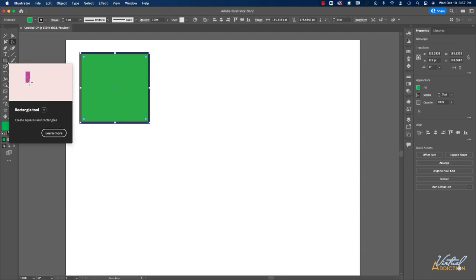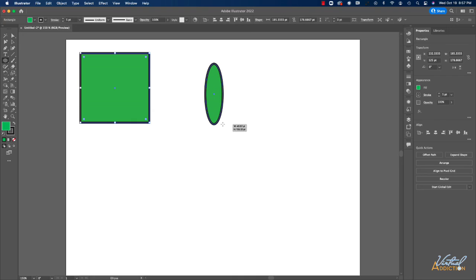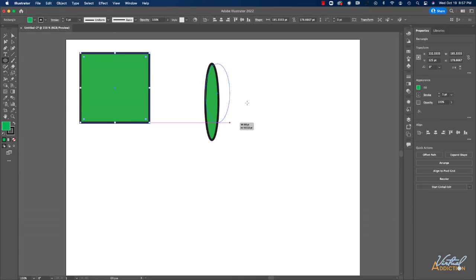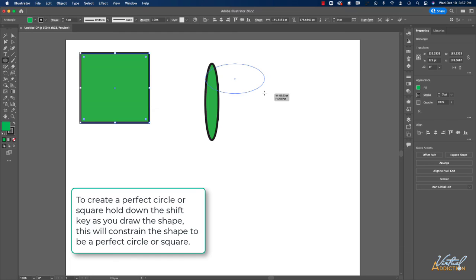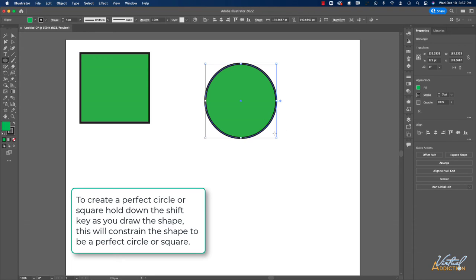If I switch from my rectangle tool to the ellipse tool and create an elliptical type of shape, I can draw the shape in any formation that I want. If I want to create a perfect circle, I'll need to tap my shift key. And this will allow me to create a perfect circle.